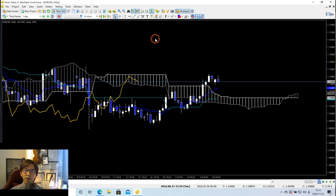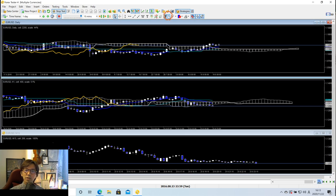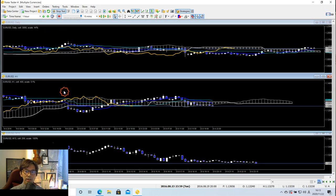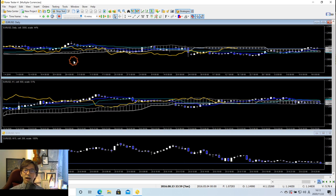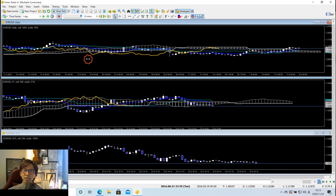Here is the Forex Tester 4. This is the EURUSD daily chart up here, and in the middle there is a 1-hour chart, and all the way down here is the 15-minute time frame. This is back in 2016 chart on EURUSD — this is the back-testing tool Forex Tester 4.